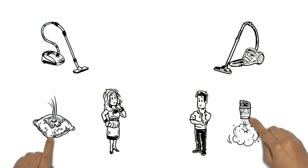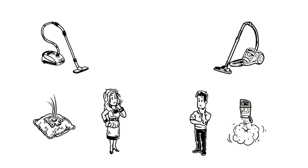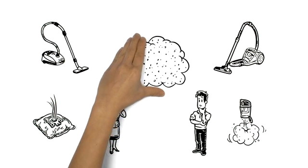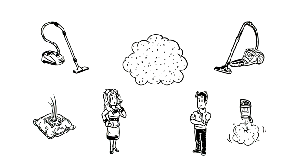However, emptying some models can release a dangerous dose of vacuumed fine dust all over again. So which vacuum cleaner should they use to protect themselves best from fine dust?